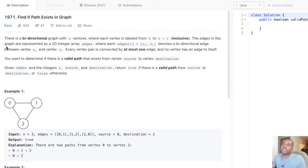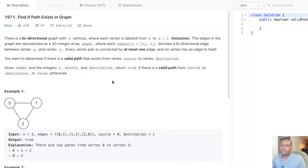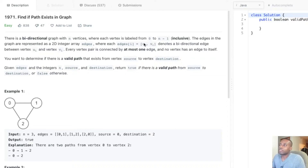The question is called 'Find if Path Exists in Graph', which tells us it's going to be a graph problem. It says there is a bidirectional graph with n vertices where each vertex is labeled from zero to n minus one, inclusive. The edges in the graph are represented as a 2D integer array, where each edge[i] = [u_i, v_i] denotes a bidirectional edge between vertex u and vertex v.